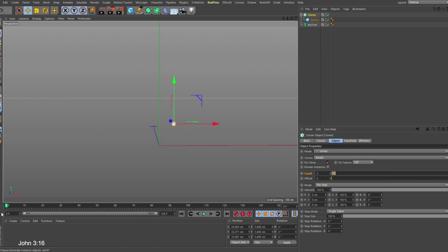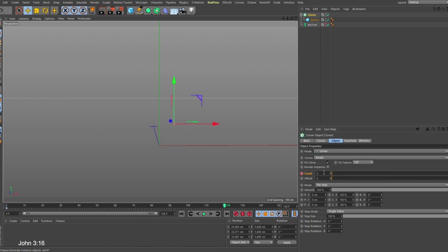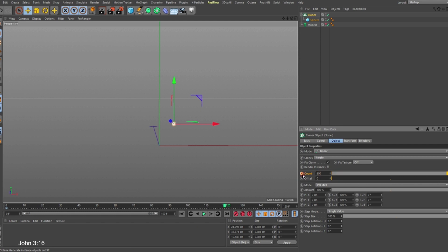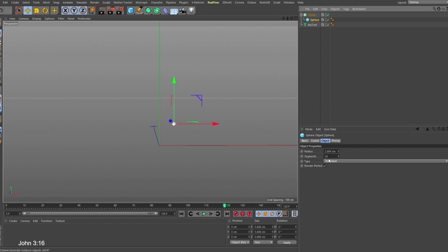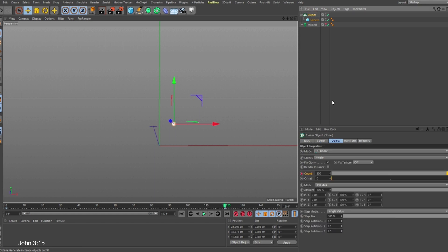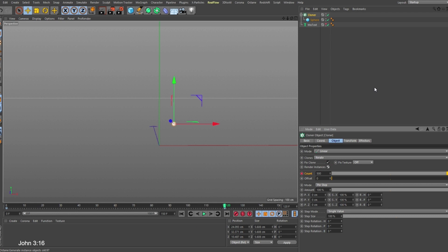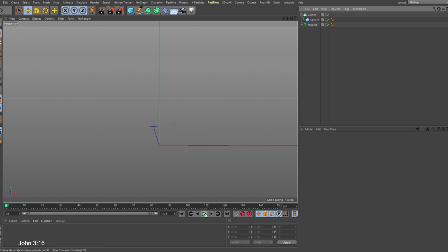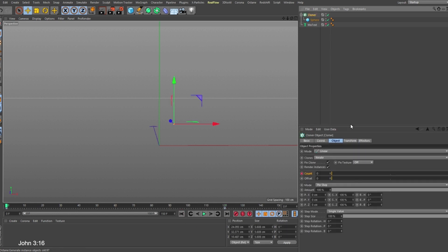At frame zero we want to have zero count, and at frame 120 let's try maybe 500 count. For speed purposes I'm going to bring the segment down to 16, and also for the cloner I'm going to click on Render Instance.